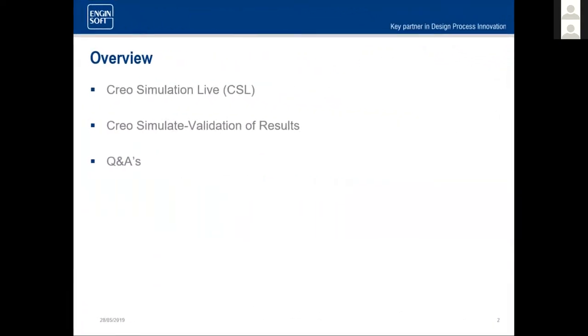First, I'd like to go over a quick overview of what we're going to be covering. We'll discuss Creo Simulation Live and present a demonstration. Then we will discuss Creo Simulate and use it to validate our CSL answers. And finally, at the very end, we will take all your questions.